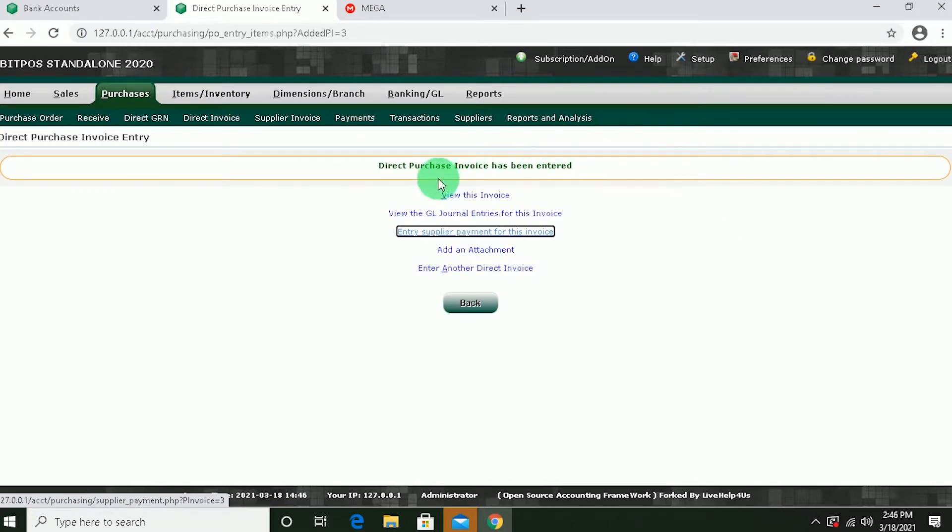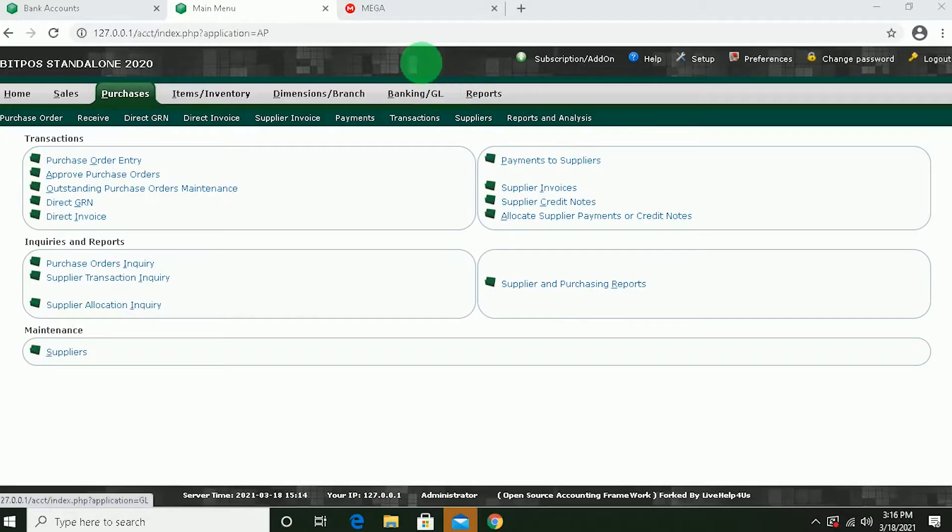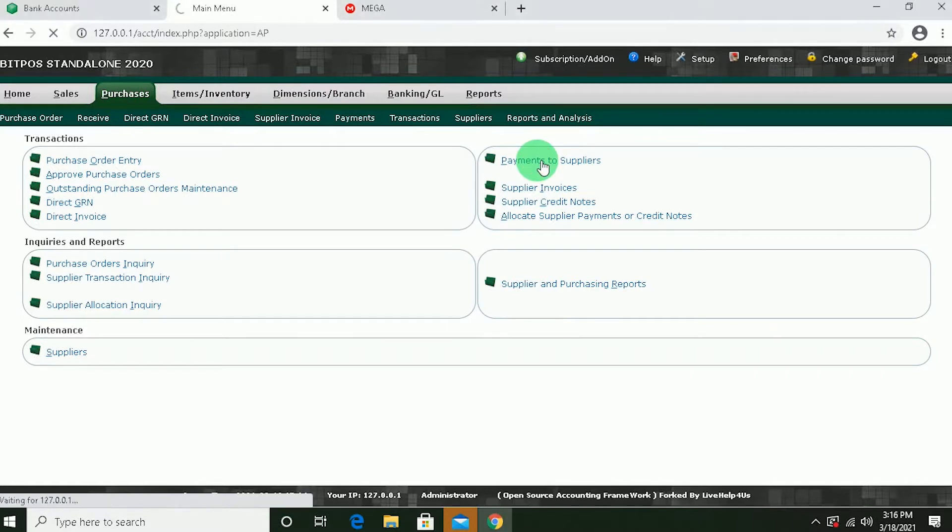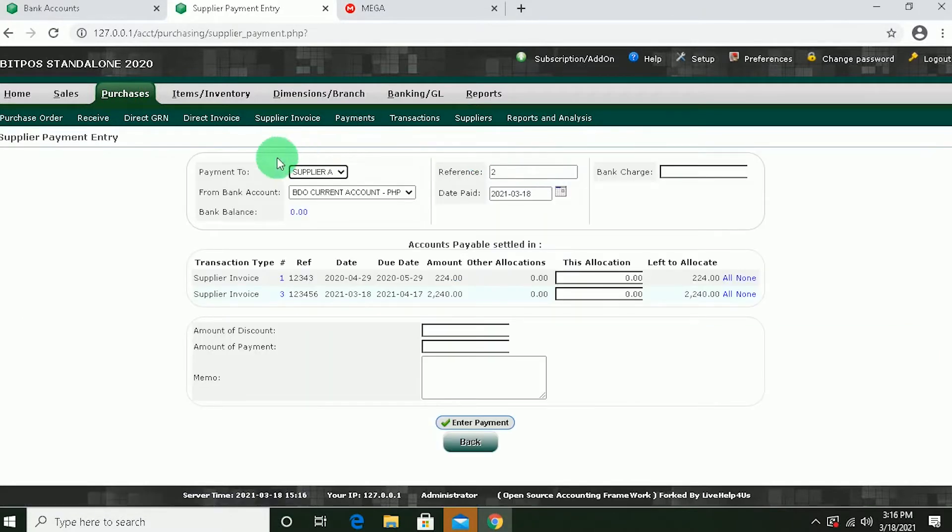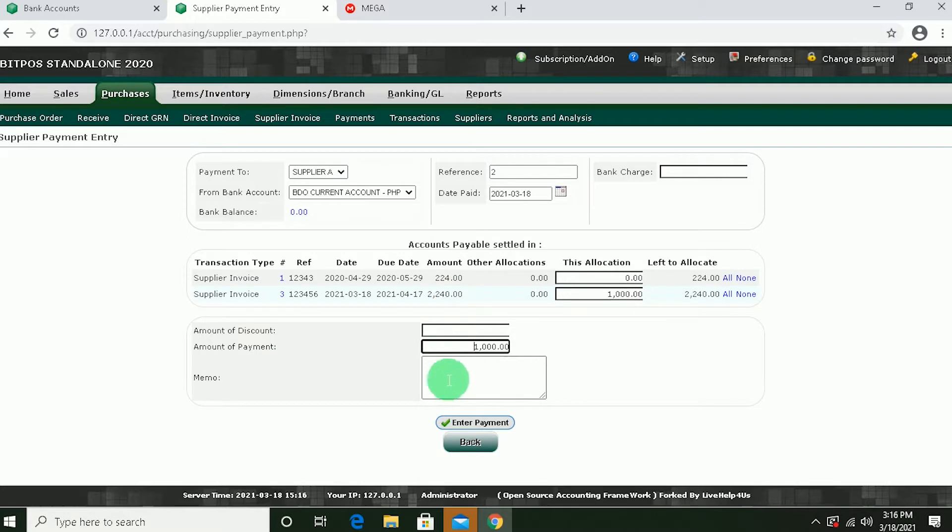Now that we're done with Direct Purchase Invoice, you can go back to Purchase and click Payment to Suppliers. So this is the Direct Invoice that we did. So input here the allocation. So let's say we're going to input half the total amount. 1,000.